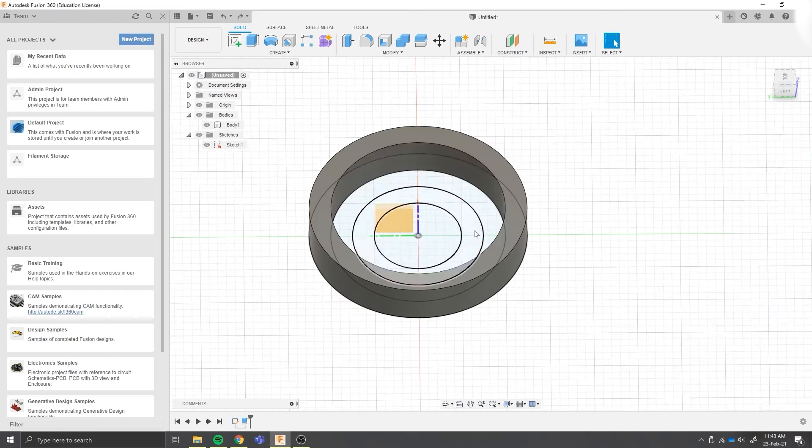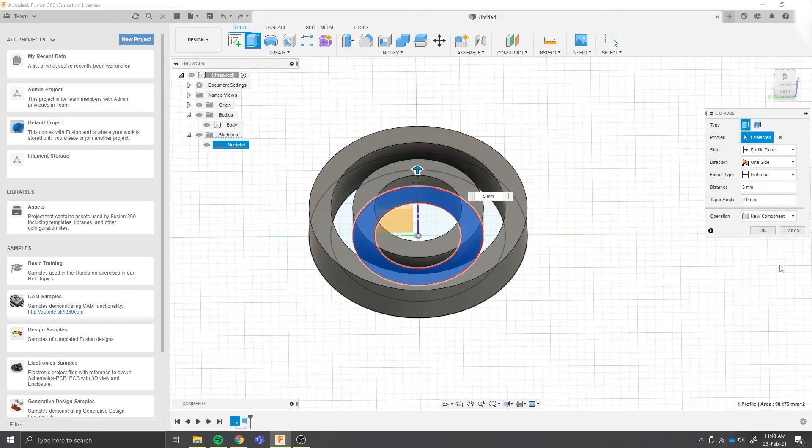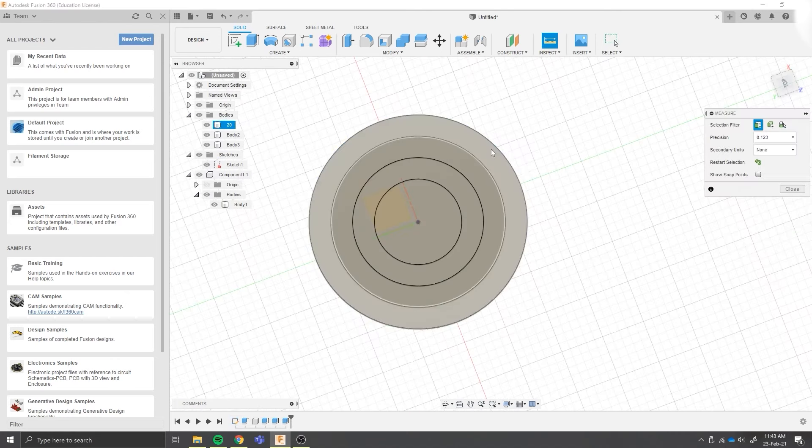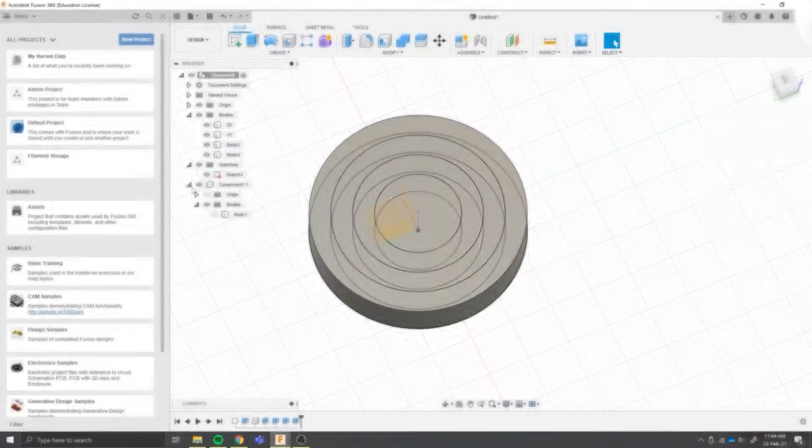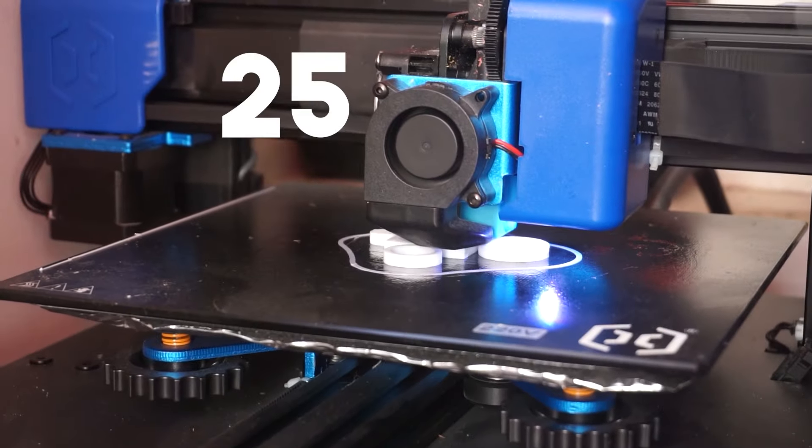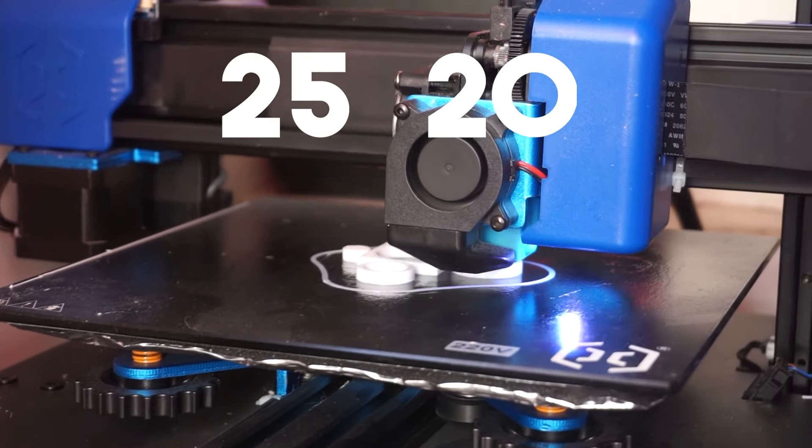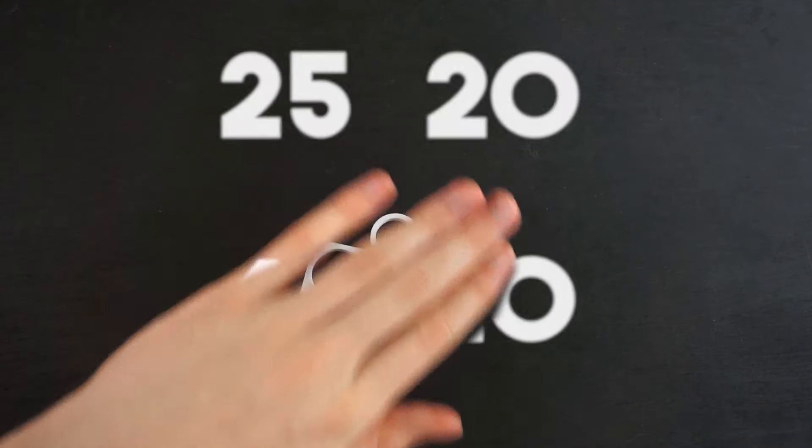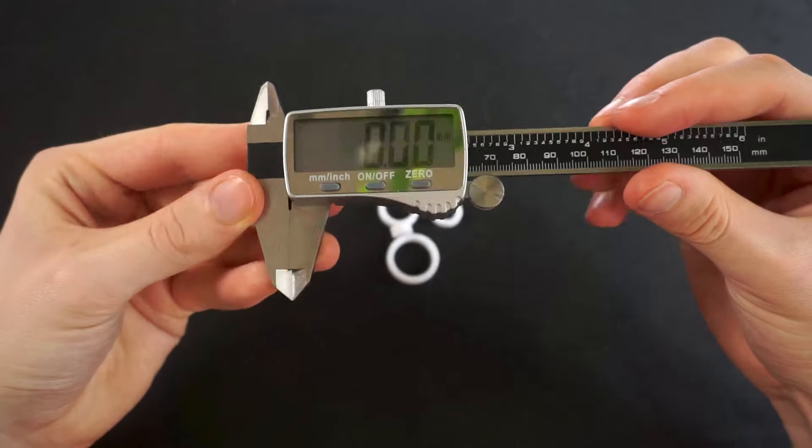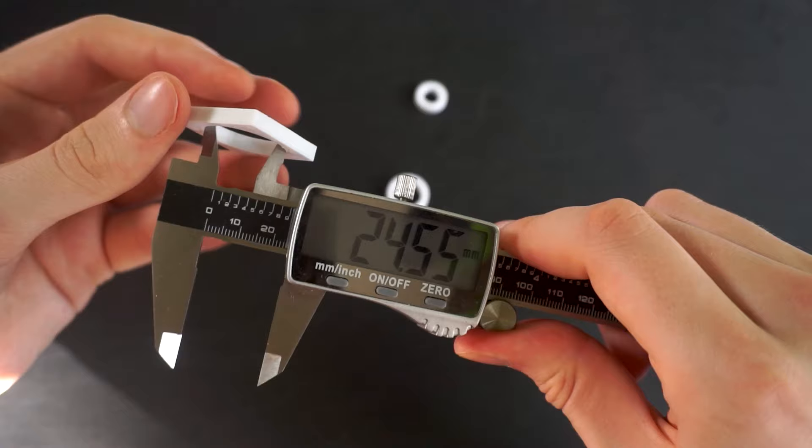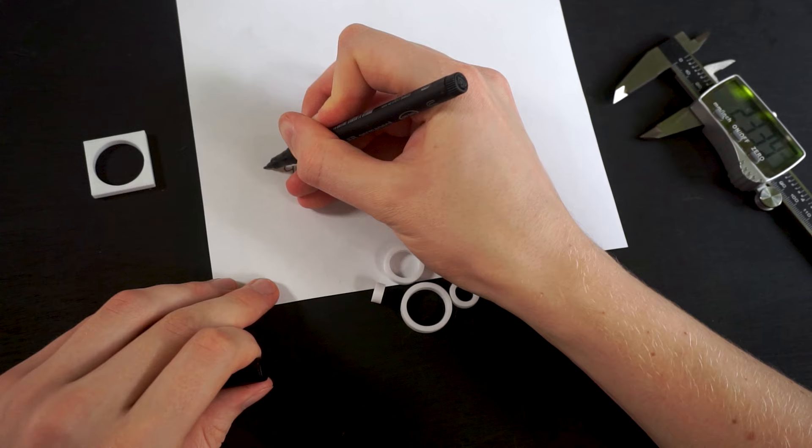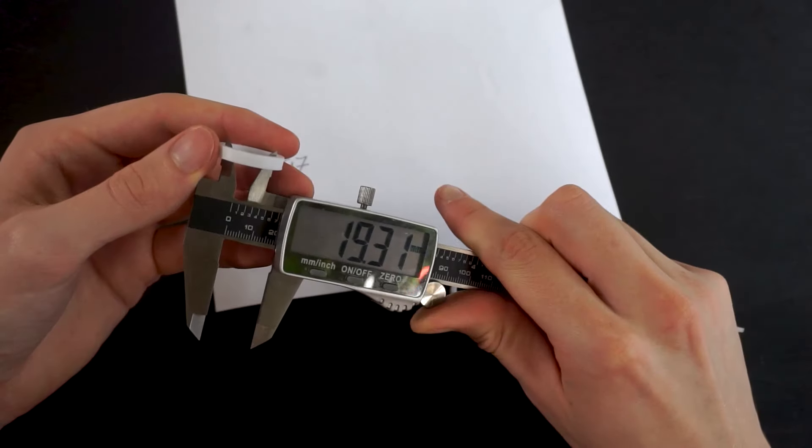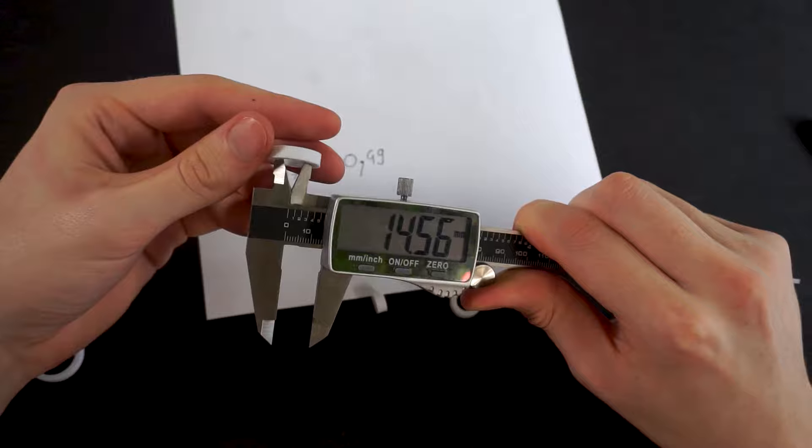So to fix that, I made this 3D model that you can download from the description that has rings with inner diameters of 25, 20, 15, and 10mm. We can then measure these diameters in real life and mark by how much the measurements differ from the values they should be.